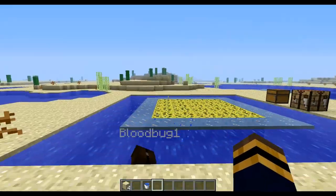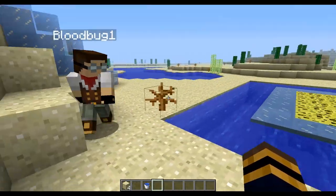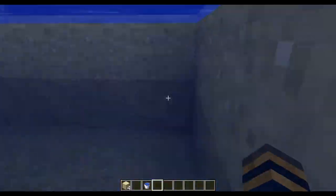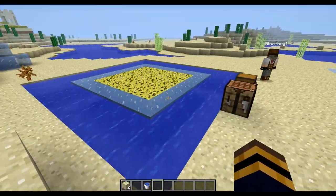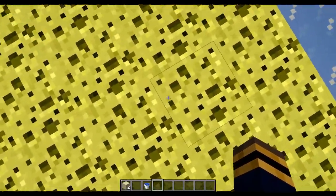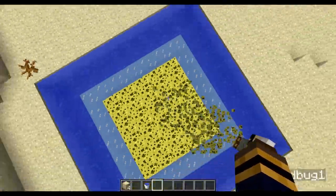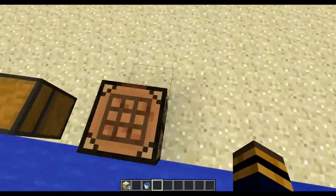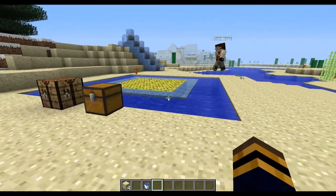Hello everybody, this is Tekka and joining me is Bloodbug1. Hello. We are going to be going over the JumpBlock plugin for Bukkit. What it is is a trampoline-like plugin that allows you to bounce on certain blocks like so. I'm just going to be going over some of the commands and how to use the plugin.